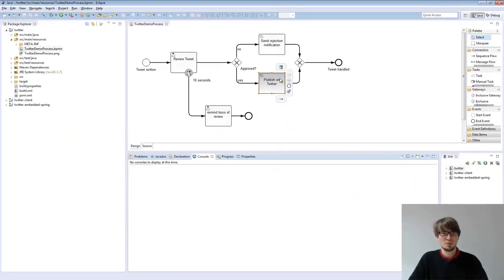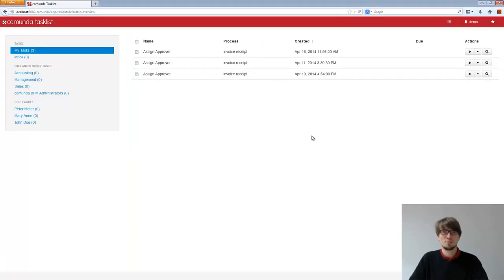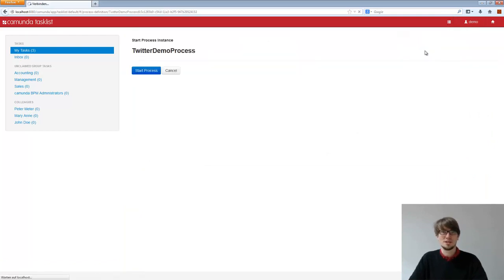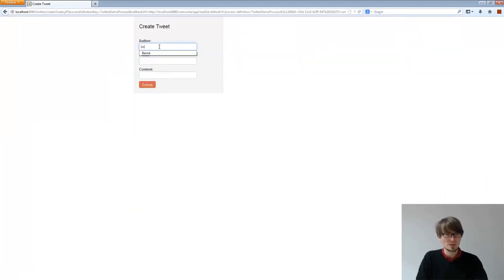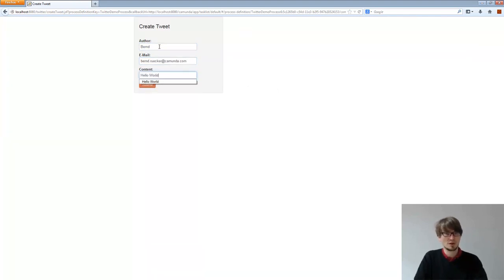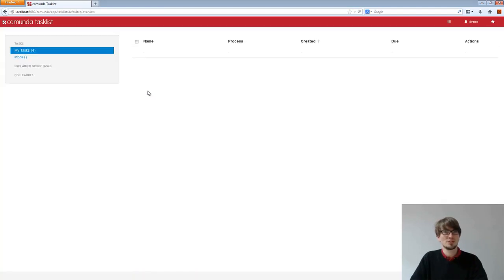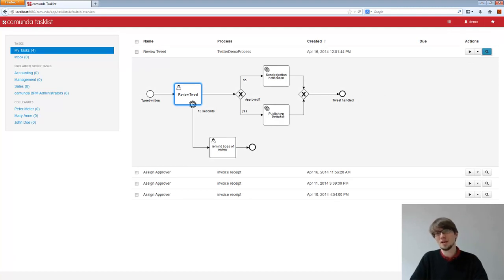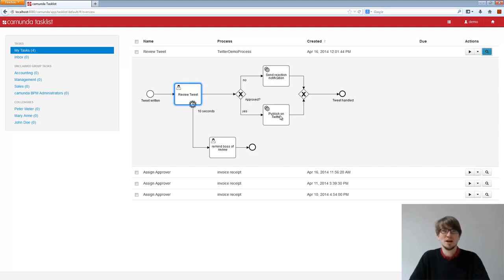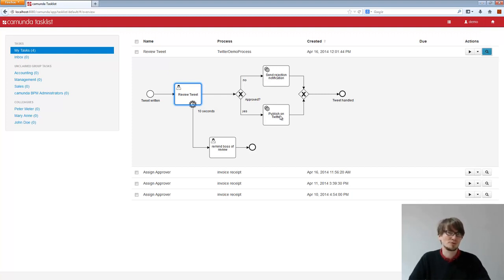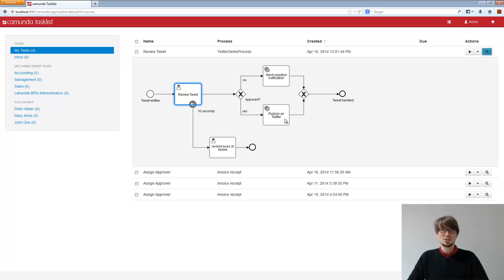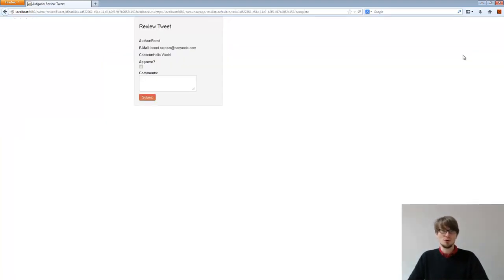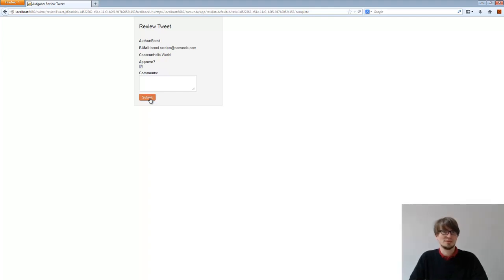You remember the Twitter process. I deployed the Twitter process in the background on my engine. So I can start a new Twitter demo process. It doesn't matter what I enter here, because what I did in the background, I switched off my internet connection. So the service task will not be able to access Twitter because the internet is not available. It's a pretty good example of a system not being available due to network problems. What do you think happens here? I go on the form, I approve it and I click on submit. What happens?